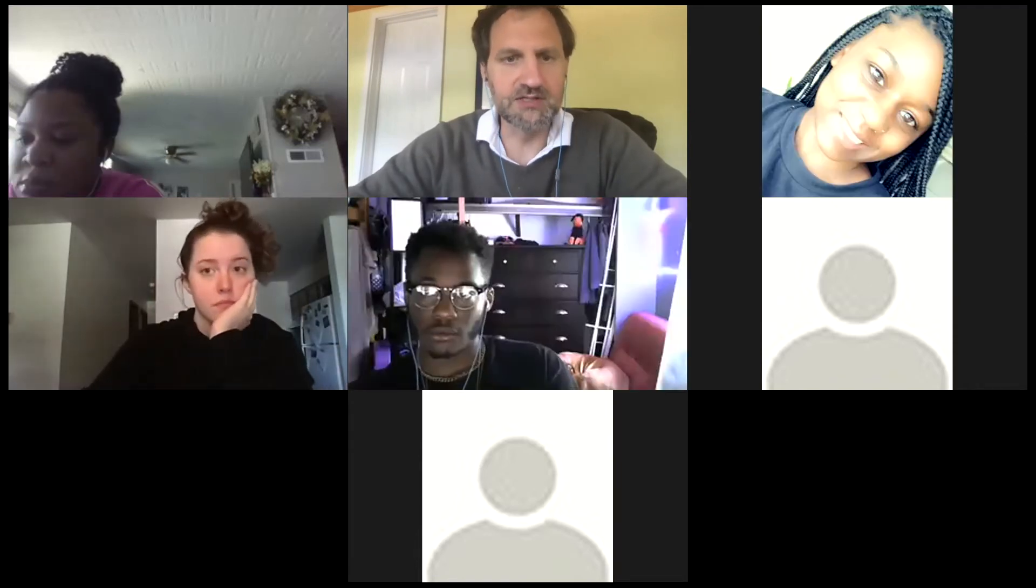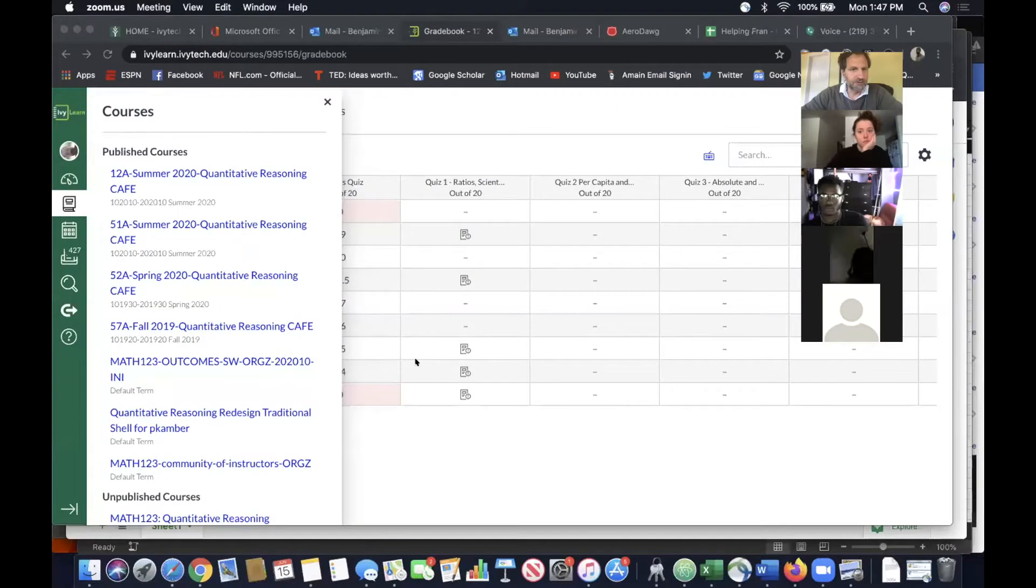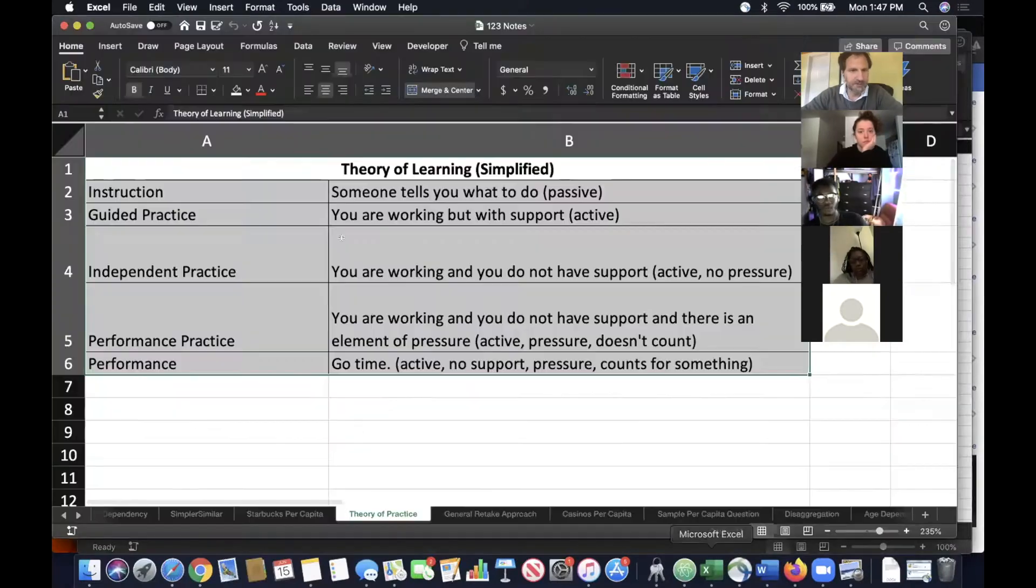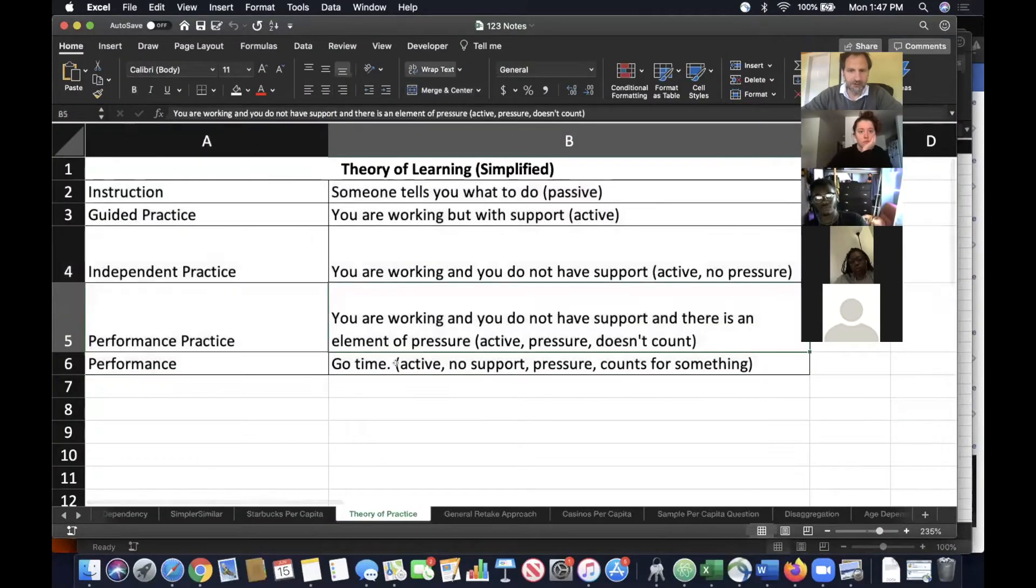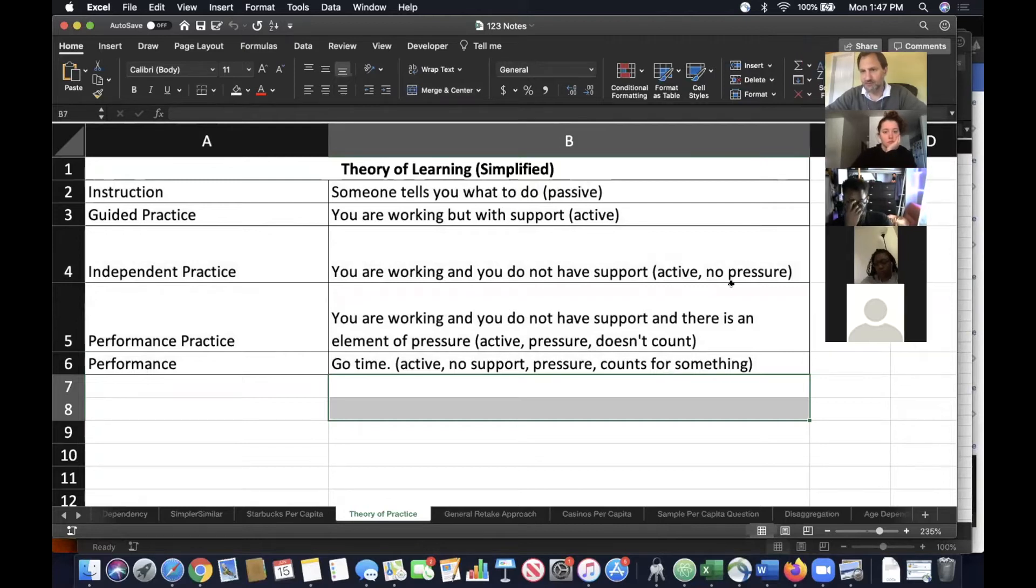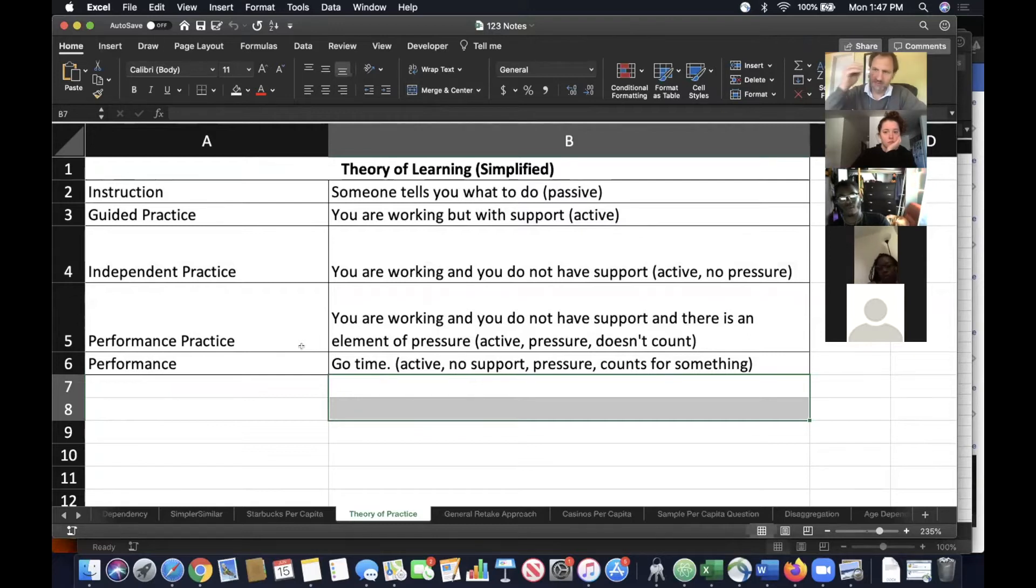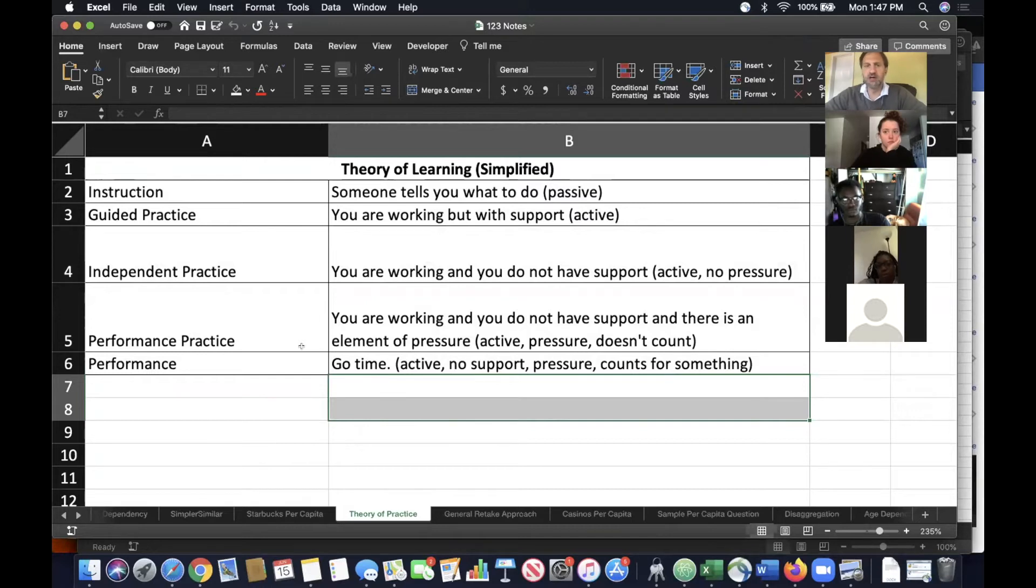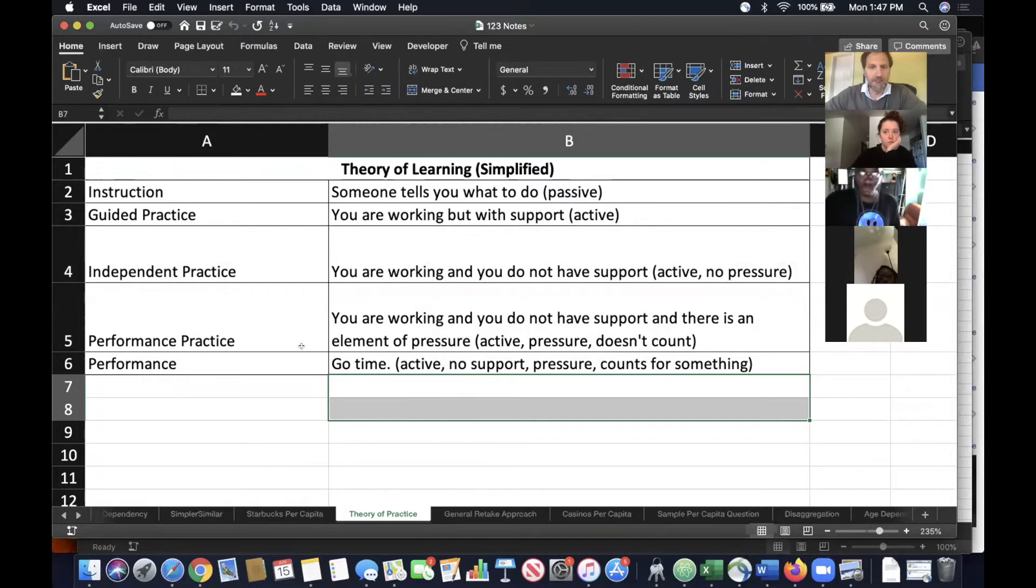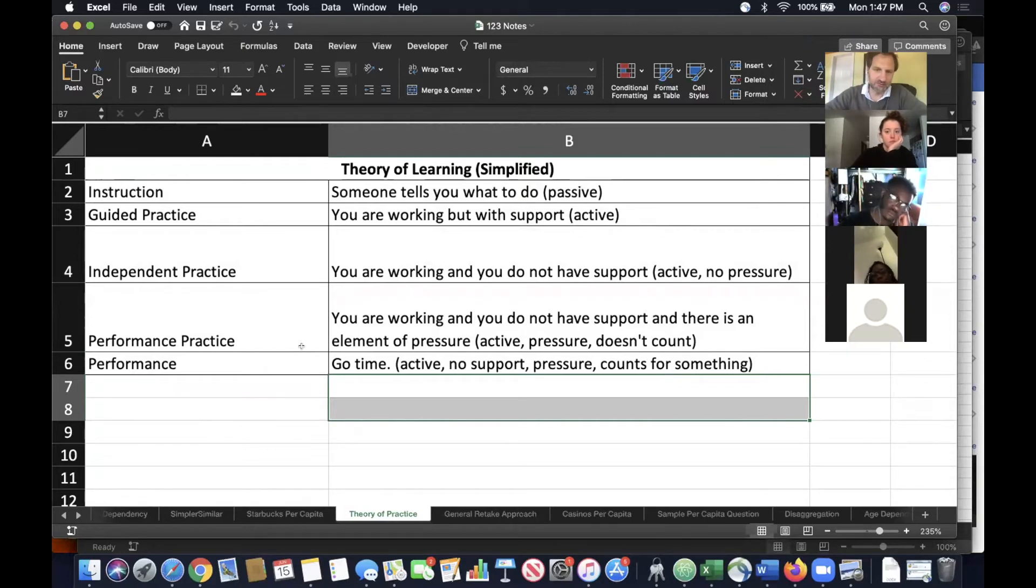Partly because of what I like to call the theory of learning. This is kind of a simplified version of something that I've been working on and thinking about, specifically in regards to math. There's a lot more complicated theories of learning by people who are educational specialists. But if you think about you get some instruction, maybe that comes from me, maybe that comes from a video.